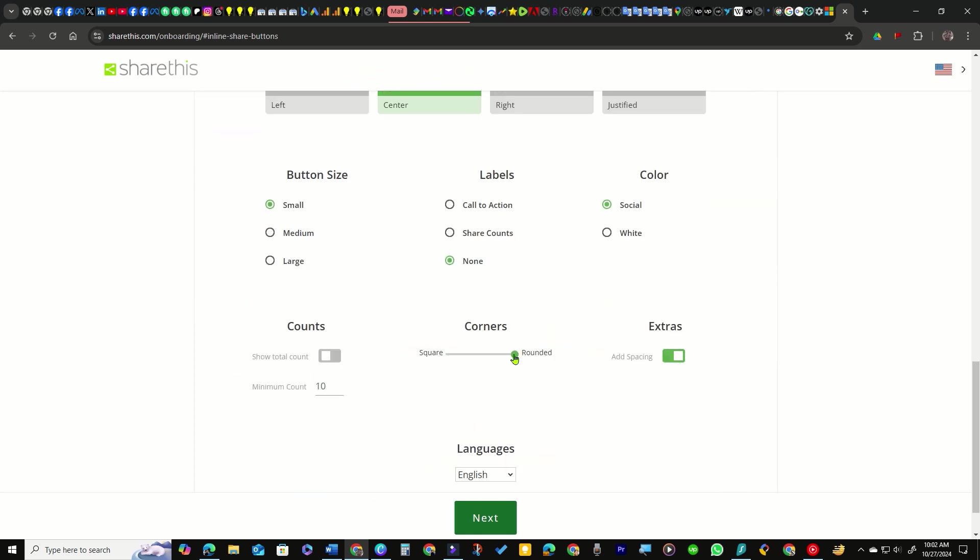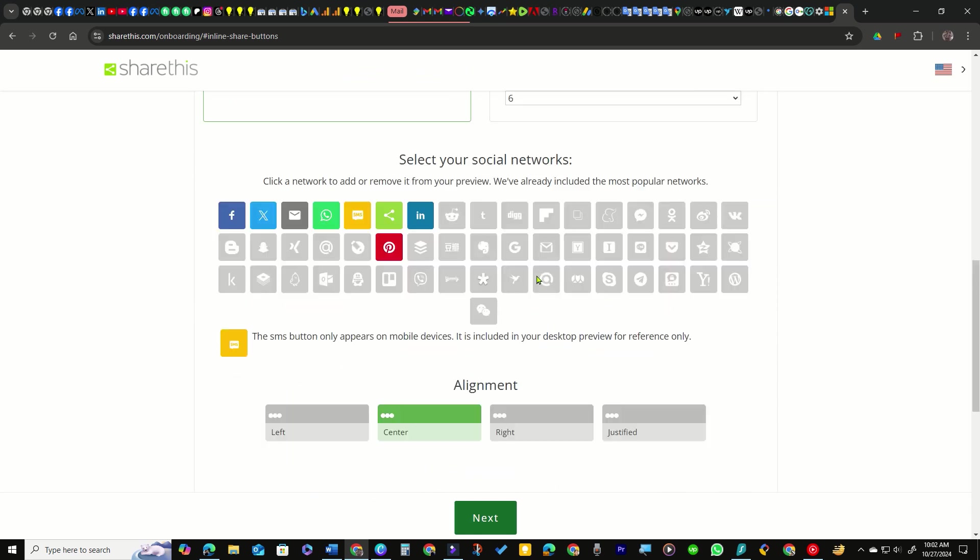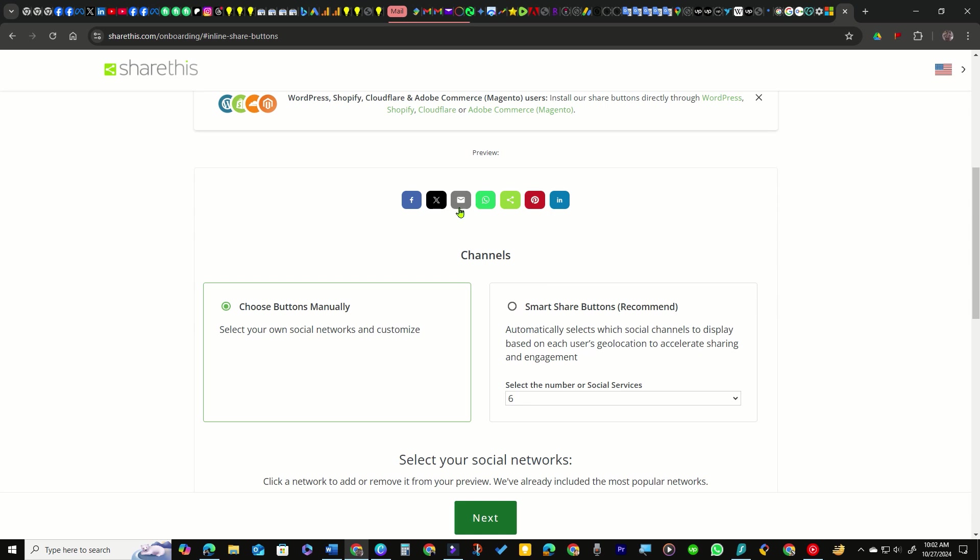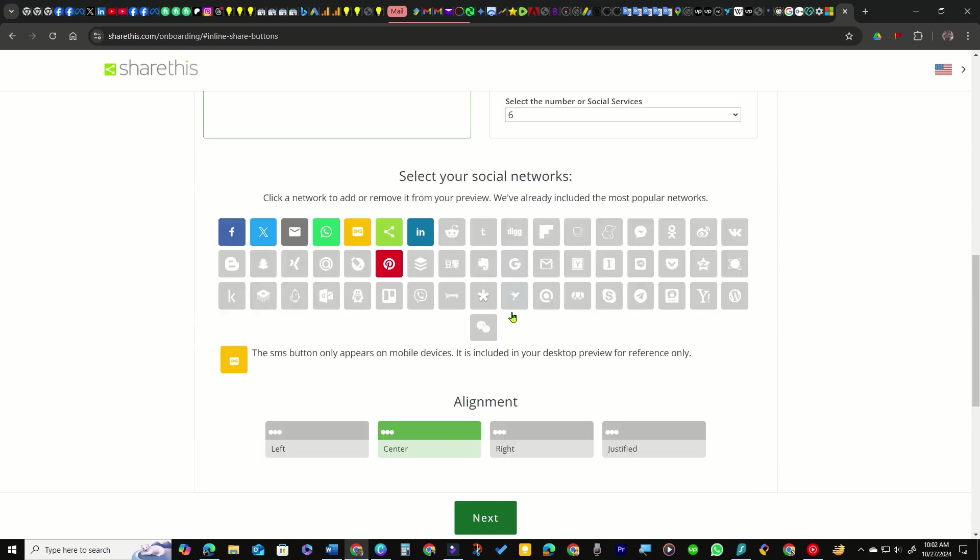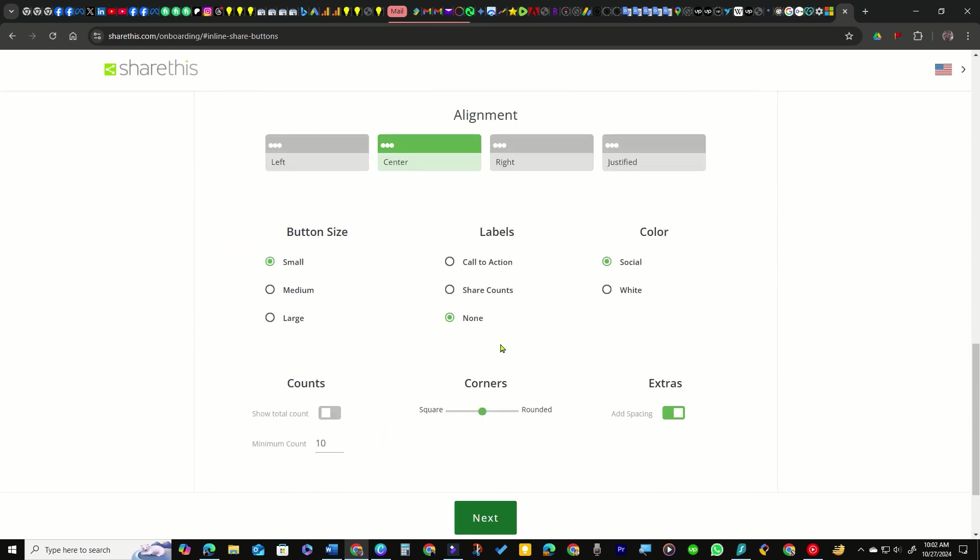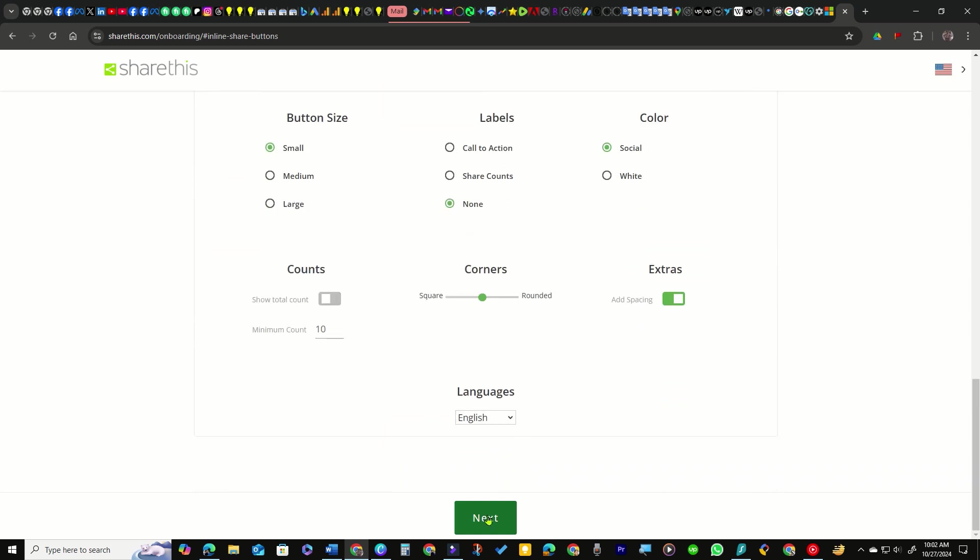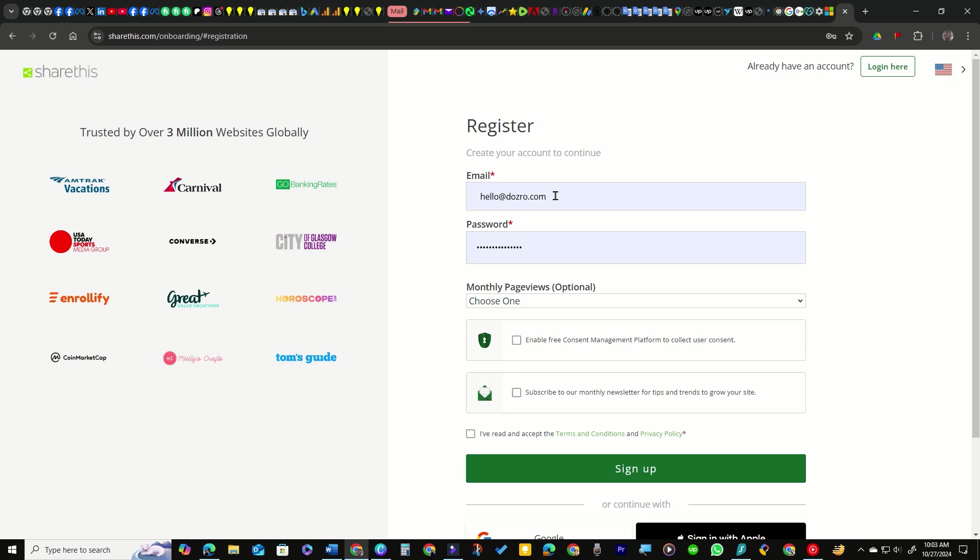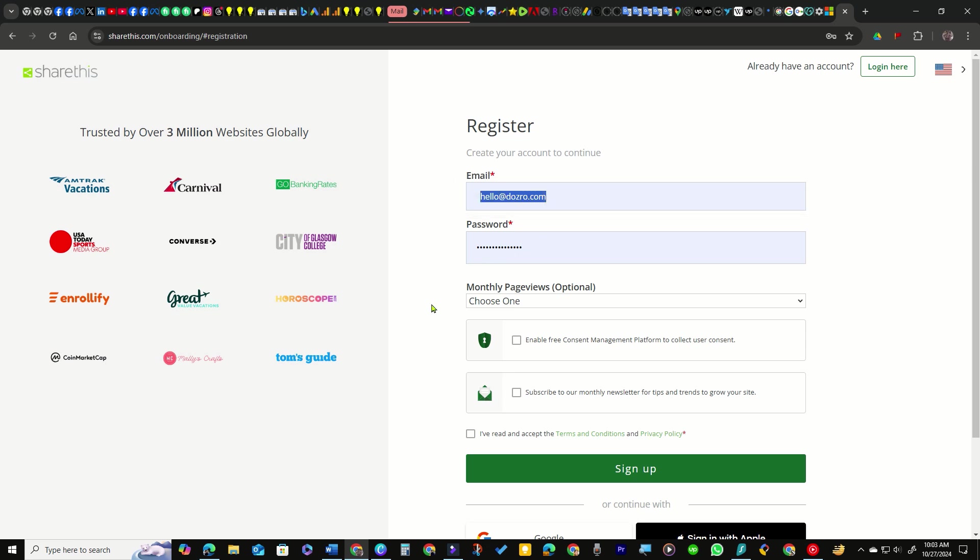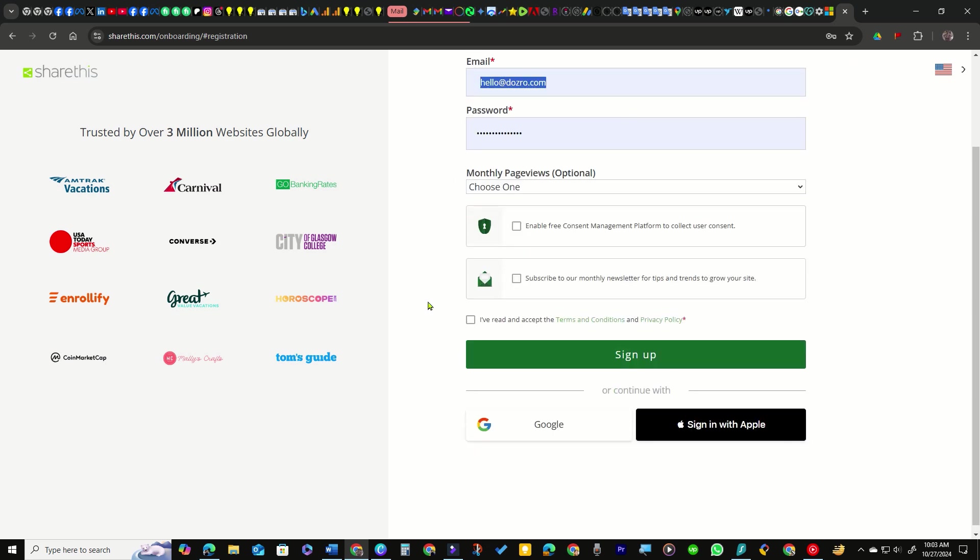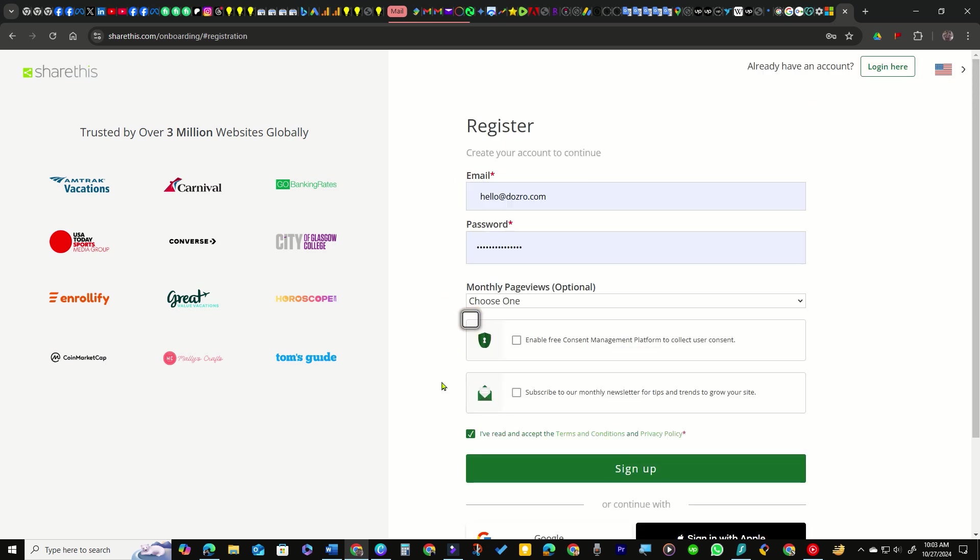Once you've finalized the appearance of your share buttons, click Next and create your account by entering your email address and selecting a password.